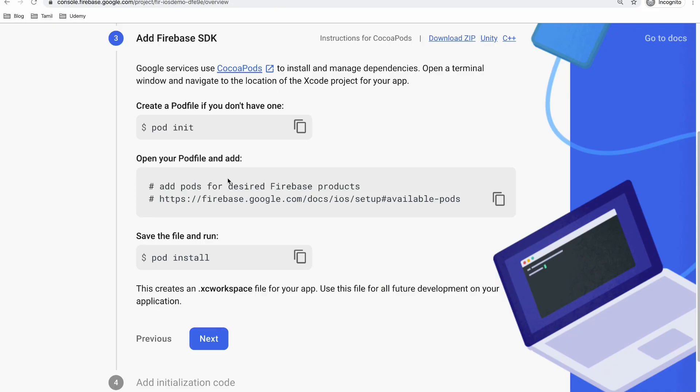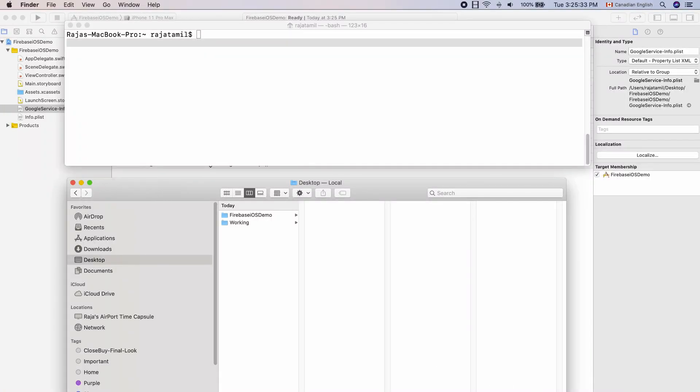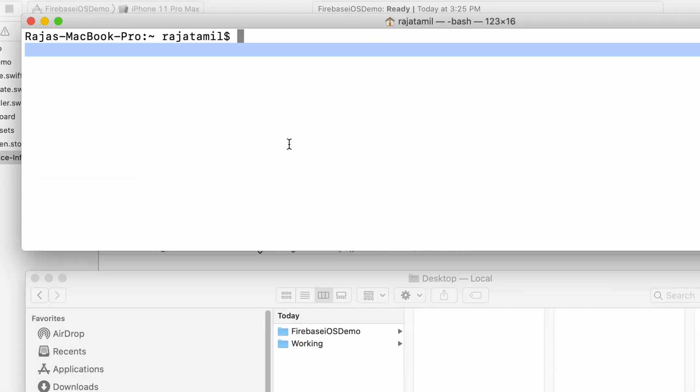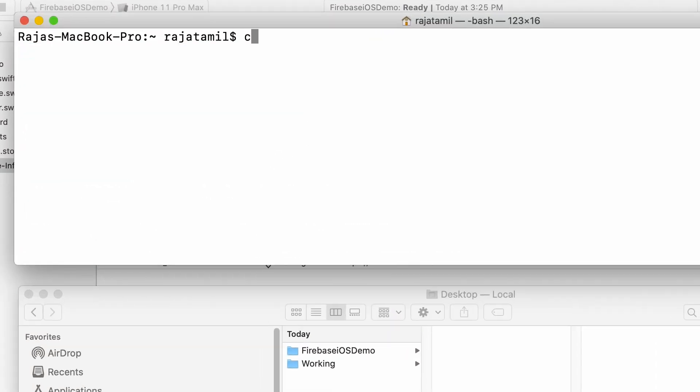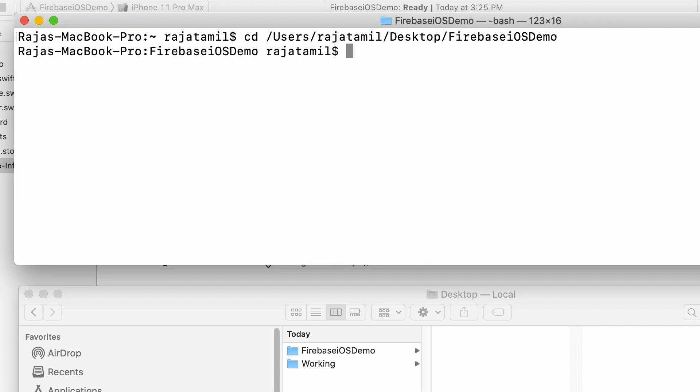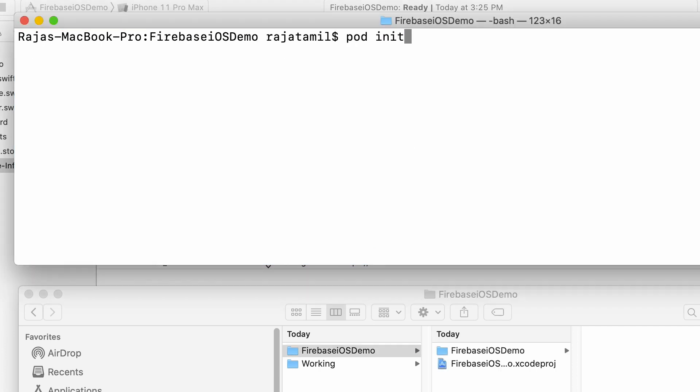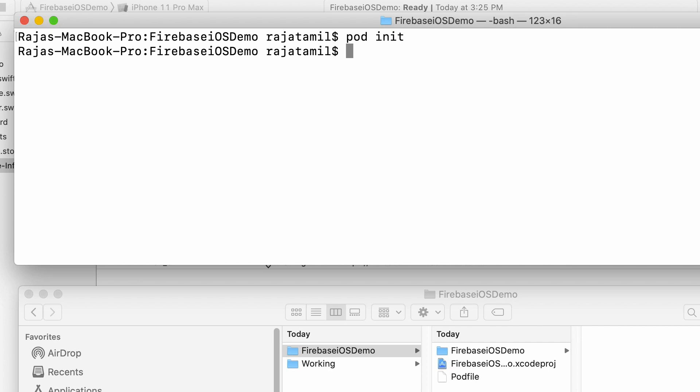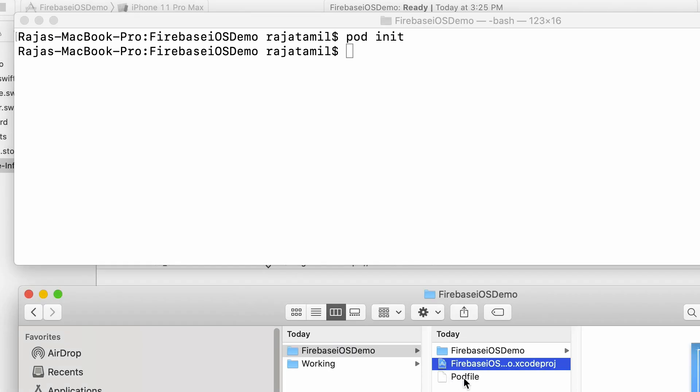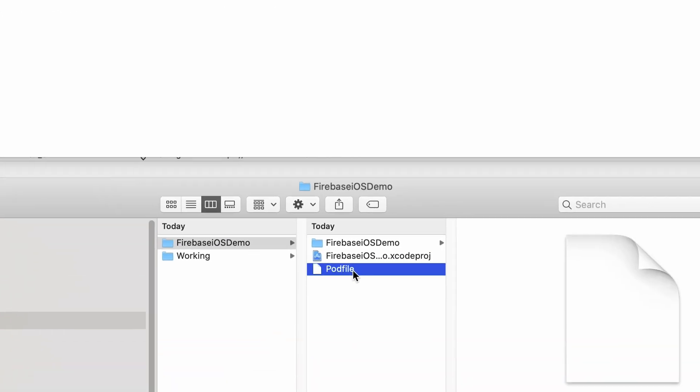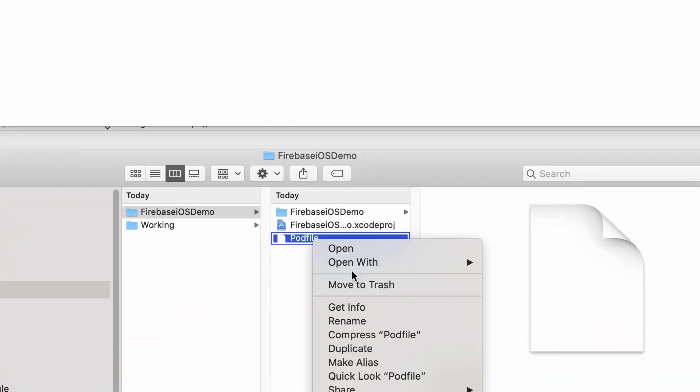Once you have CocoaPods installed, the next step is to create a pod file which is where we are going to add all the Firebase pods as we need them in our app. To create that, open up the terminal window and navigate to the location of the Xcode project folder. Then run pod init. This will create a pod file in your project folder in the finder window.